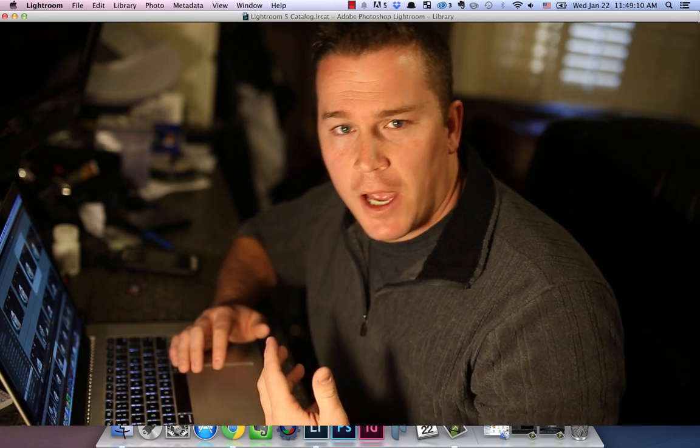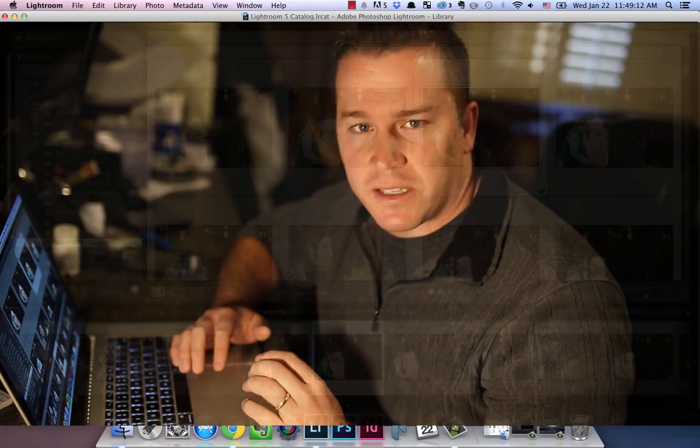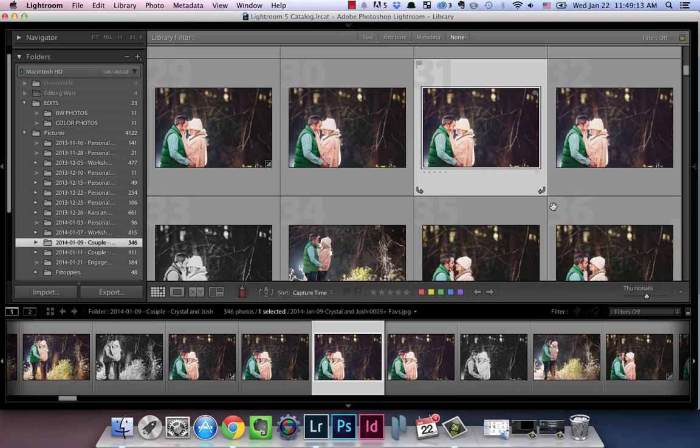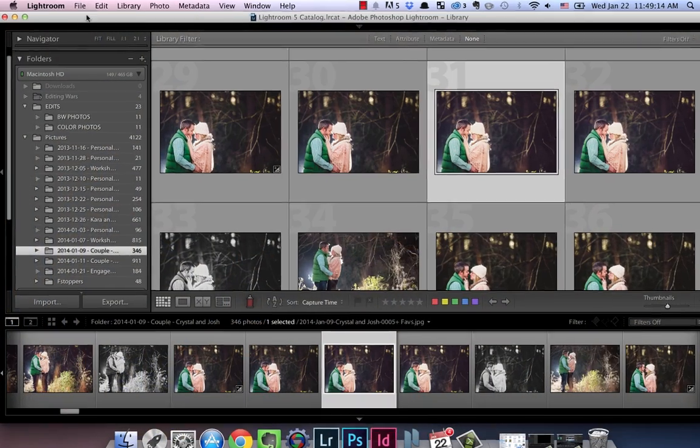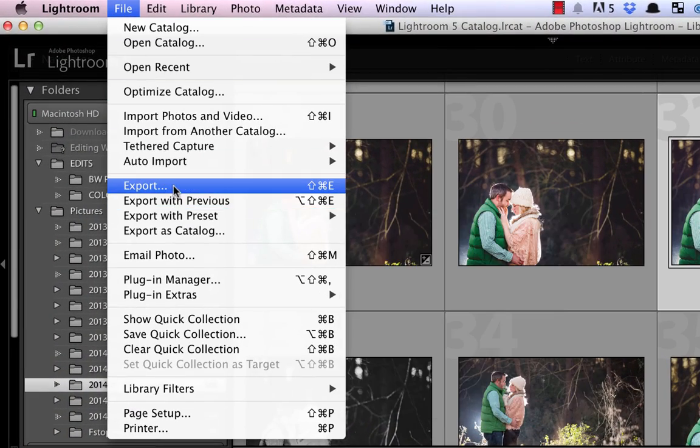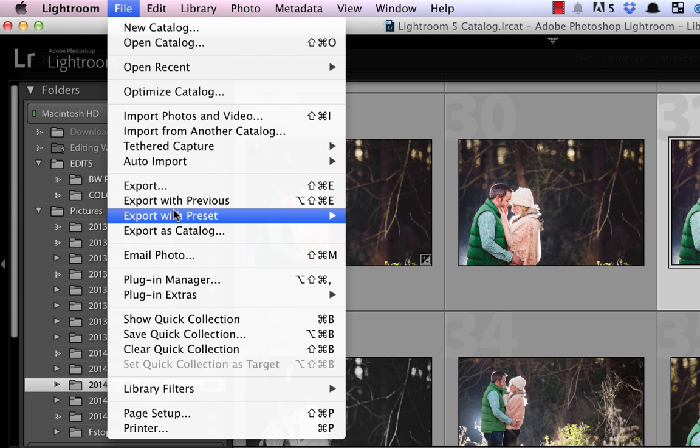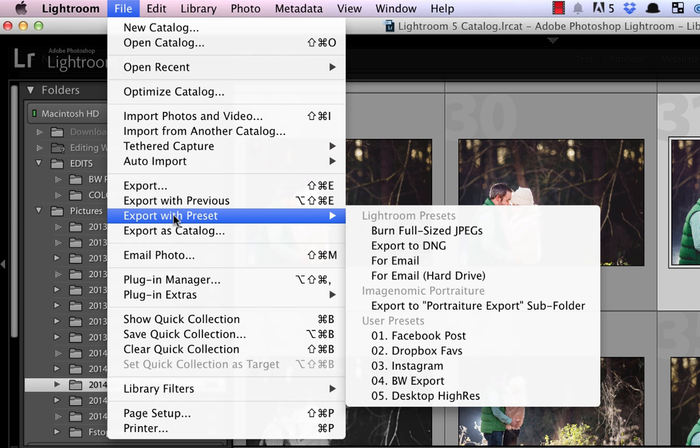So I just want to show you real quick how I use it, maybe some of the presets that I use. So if I come right in here in Lightroom and I go to file, you'll see it right underneath the export settings. So you got export, export with previous, and export with preset.